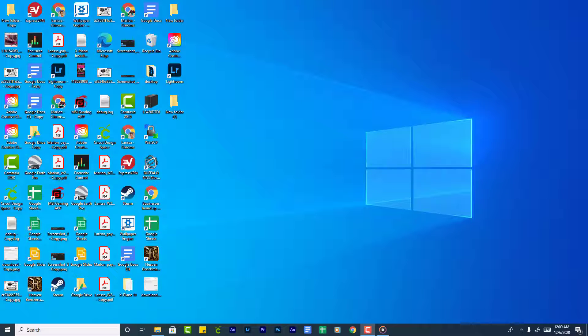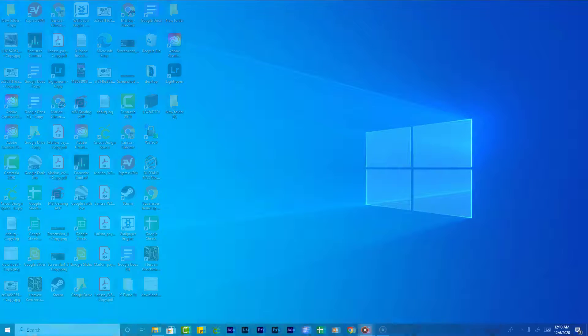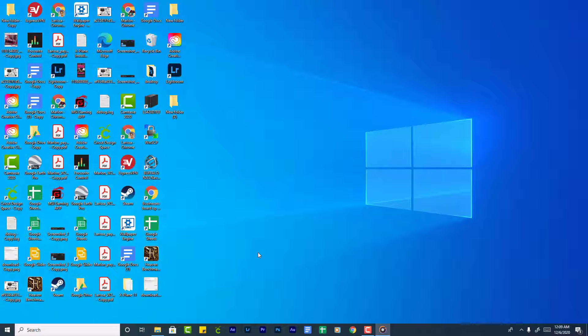In this video I am going to show you how to make the Windows 10 desktop look better. The first thing we are going to do is hide the desktop icons.